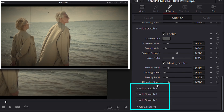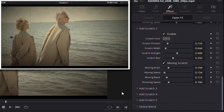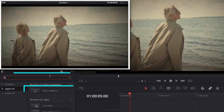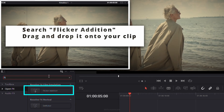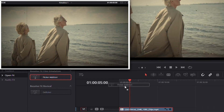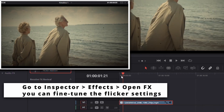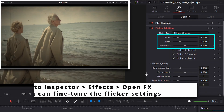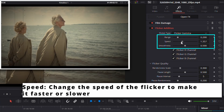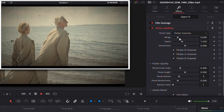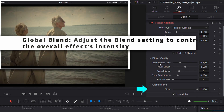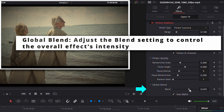Next, let's add some flicker to simulate old film projection. Go back to the Effects panel, search for Flicker Edition, and apply it to your clip. In the Inspector, fine-tune the range and speed. Adjust the Blend setting to control the overall effect intensity.